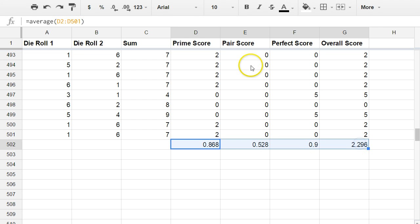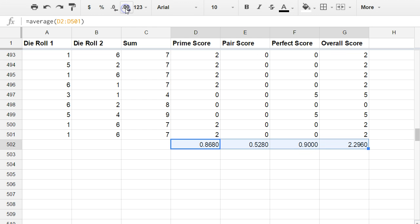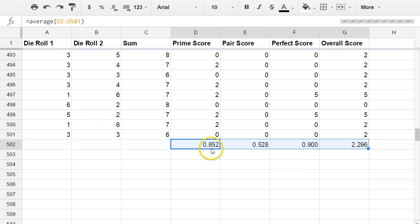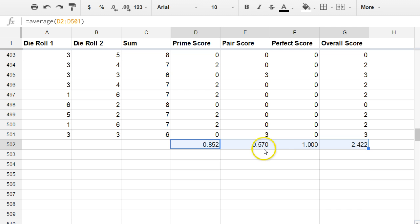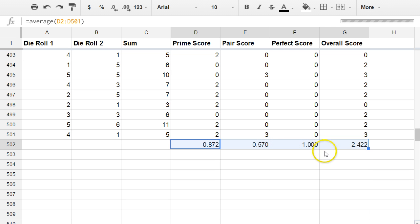I want to make sure that I have enough decimal places. So up here you can increase or decrease the number of decimal places. There's three decimal places now. So now we have the mean prime scoring value, the mean pair score and the mean perfect score, which in this case does come out to be exactly one, and the overall score.